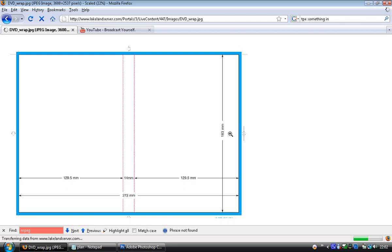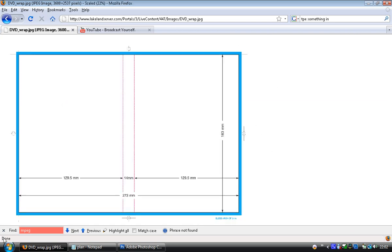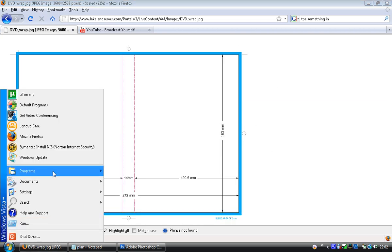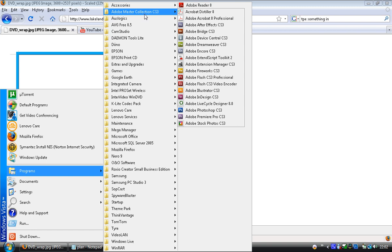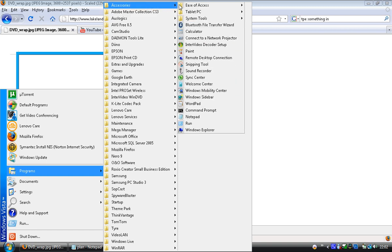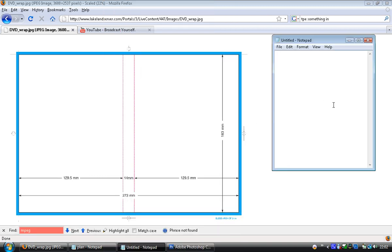So I need to write that down, really. I can either get a scrap of paper or I can use a digital bit of paper like Notepad. So we're going to go for 273 millimeters wide, we're going for 183 millimeters high. The most important bit with the DVD cover is where is the spine on the cover.